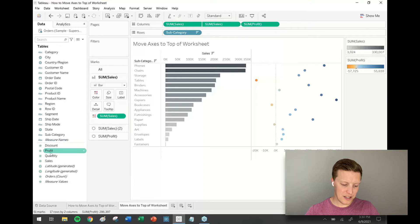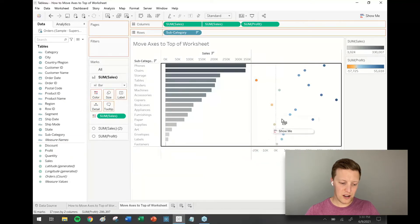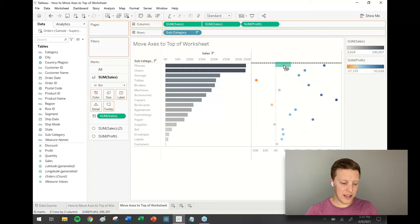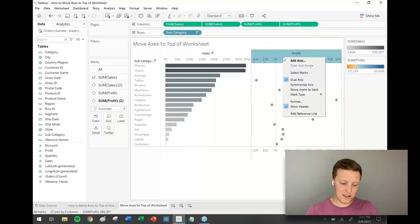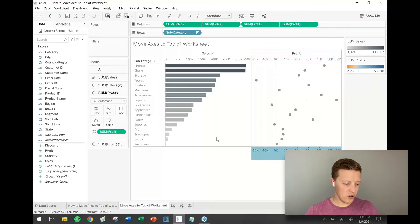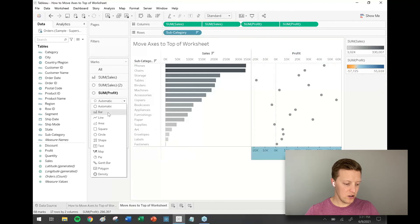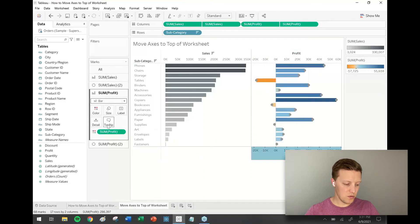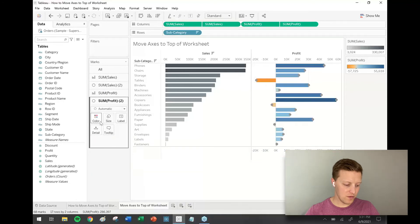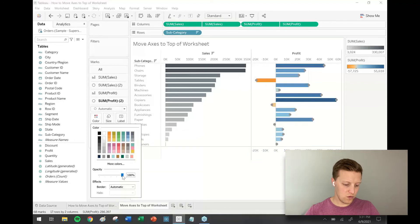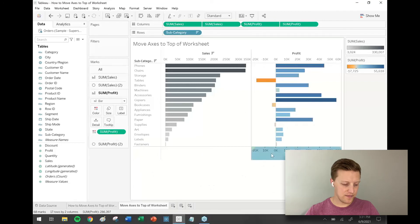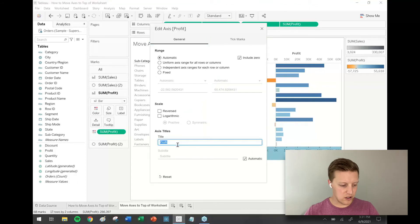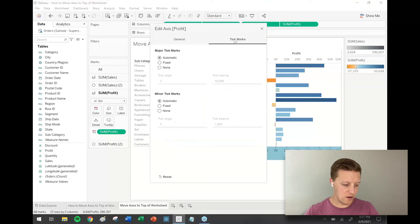I'm going to get a copy of Profit, go to my Profit section of my worksheet, drop this on the far side of the existing Profit axis on that dotted line, right-click on the new Profit axis and synchronize. Then go to my marks card, set the original Profit pill to have a mark type of bar, go to my new Profit value and turn the opacity down to zero. Right-click on the old axis, edit, get rid of the title, go to tick marks, and set the major and minor tick marks to none.